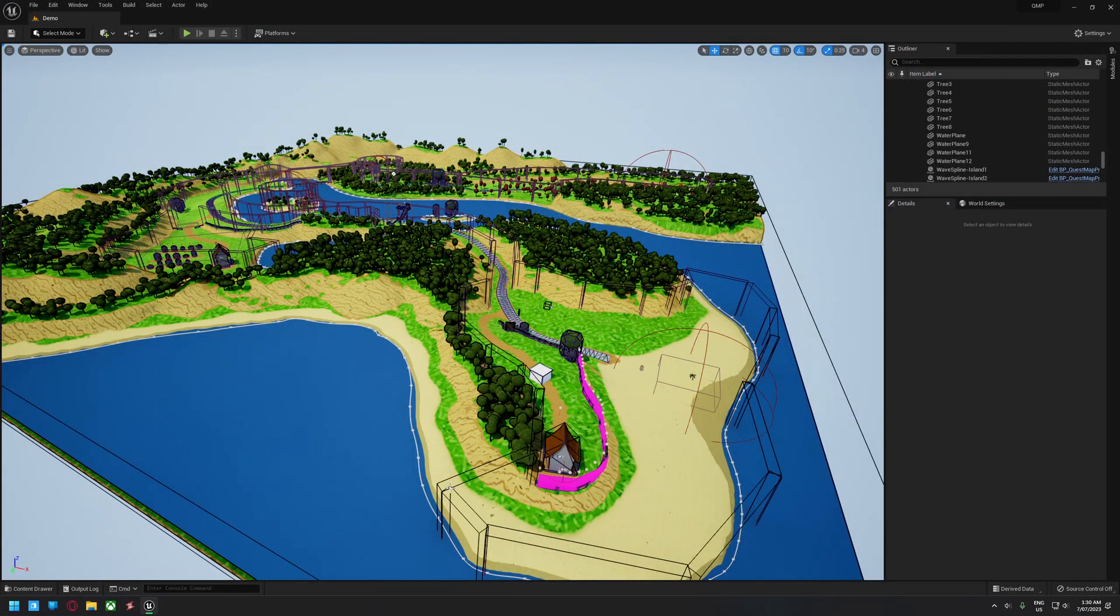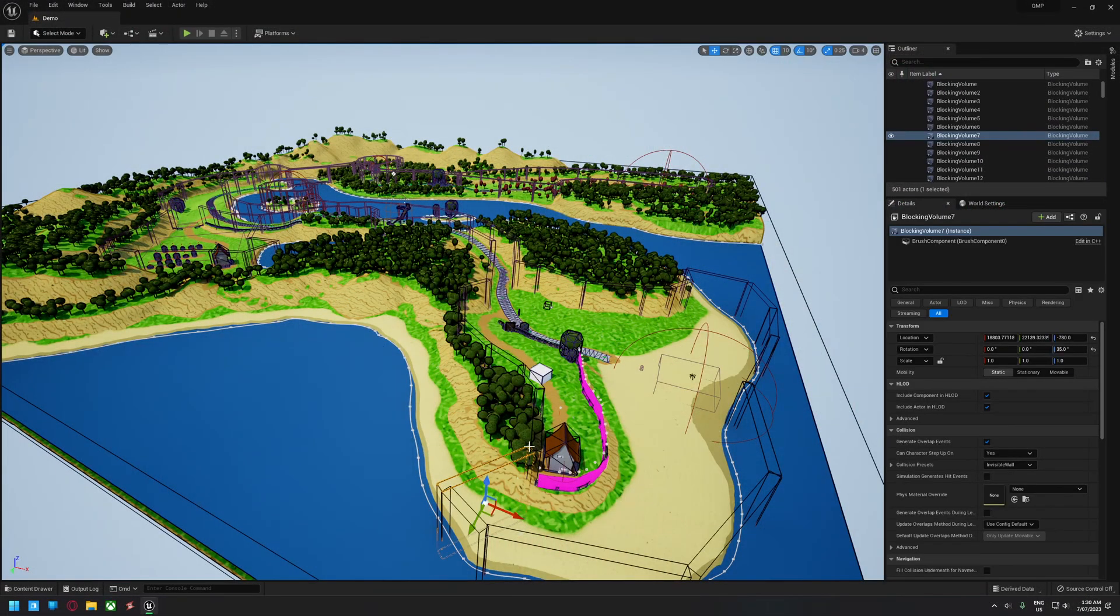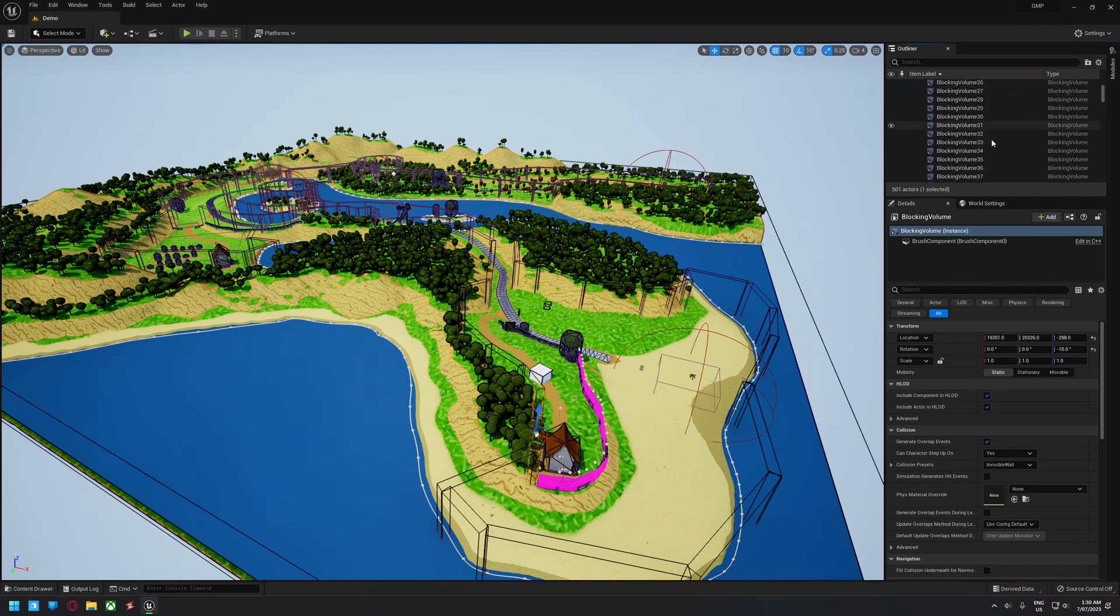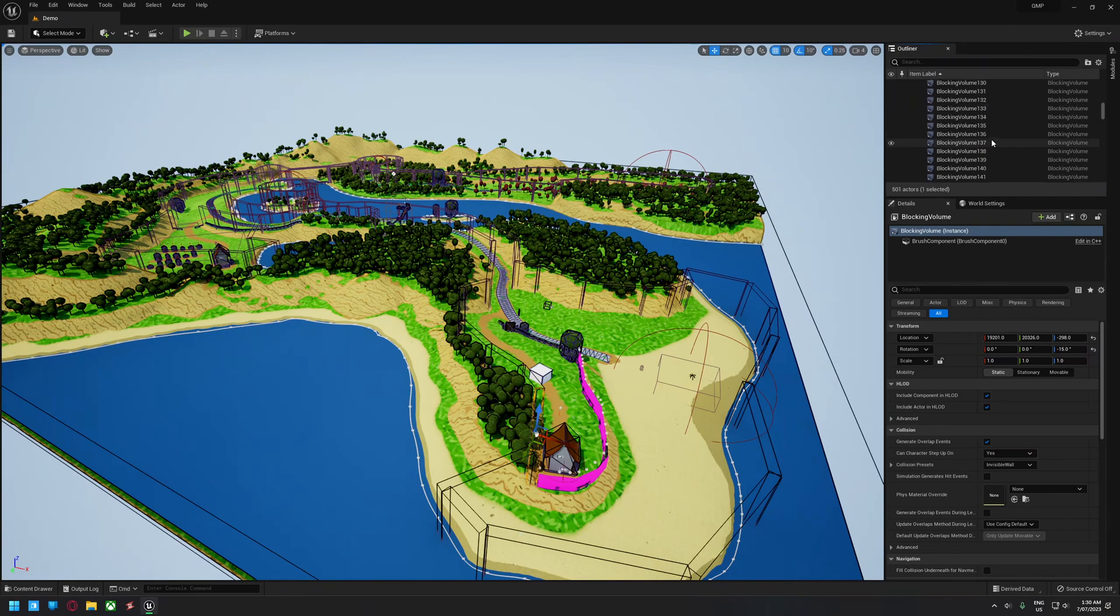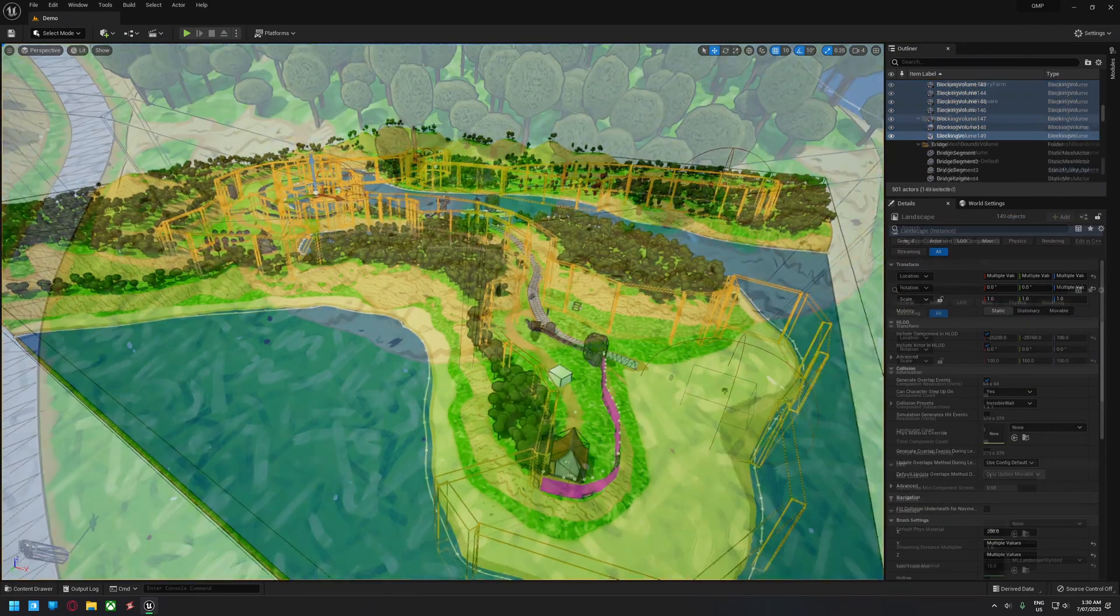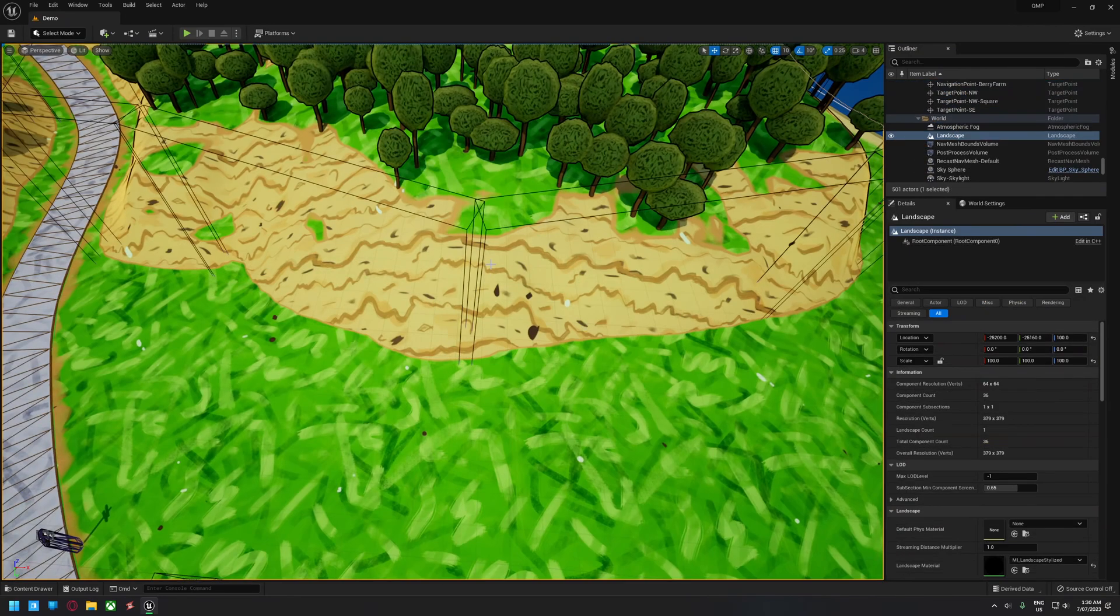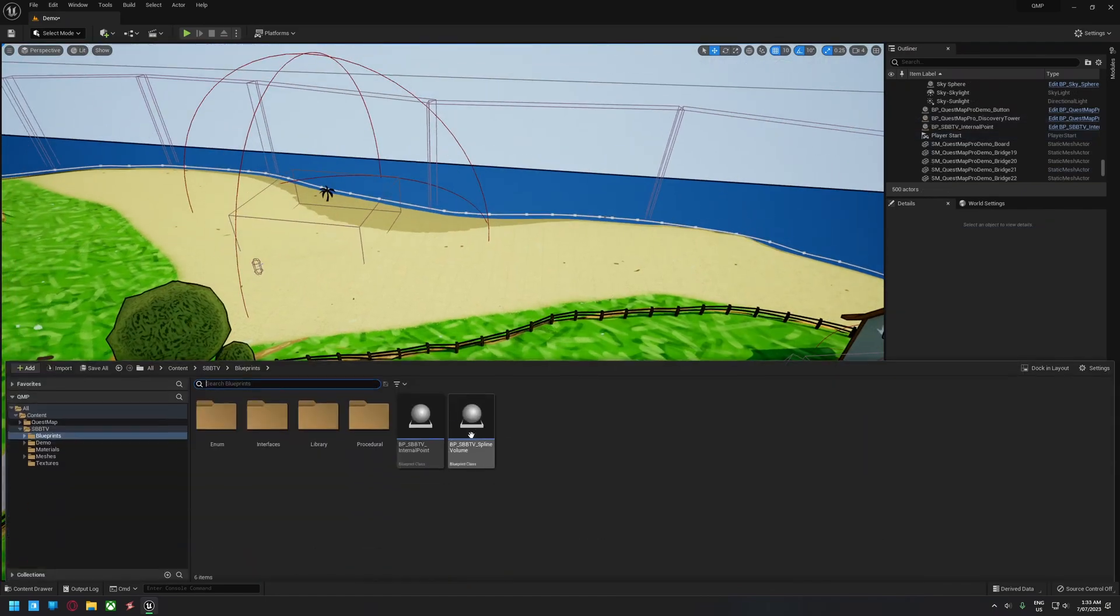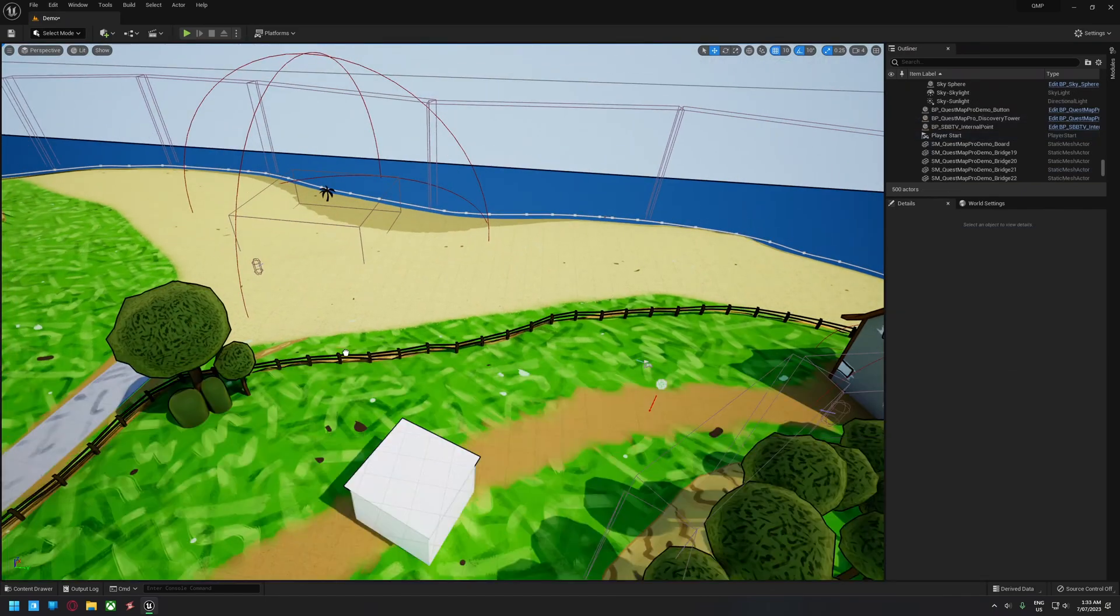As you can see in this level, there are a large number of blocking volumes to prevent the player from leaving the play area. These all had to be made and placed by hand, and while it does the job, it took quite some time and there are instances where the result is not ideal, such as here where the corners of the volumes aren't quite lined up and the player could get stuck.